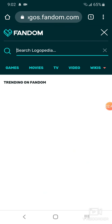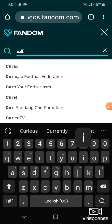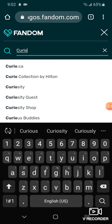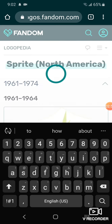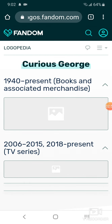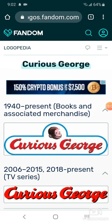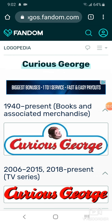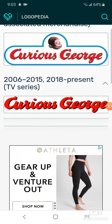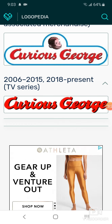Now we're going to take a look at Curious George. From 2014 to present for books and associated merchandise, you have a picture of the Curious George head with the words Curious George in white text inside of a white shape with a blue outline. From 2006 to 2015 and 2018 to present for the TV show, it's just the word Curious George in white text.